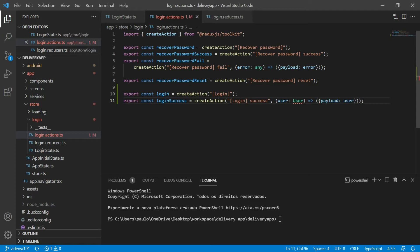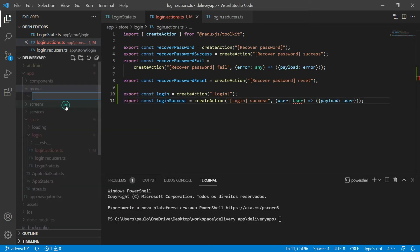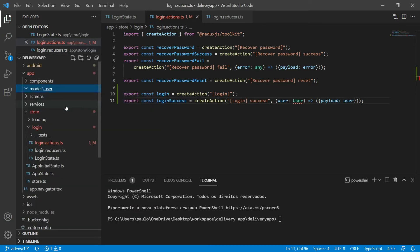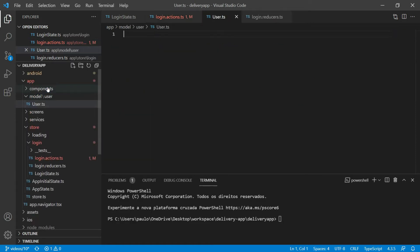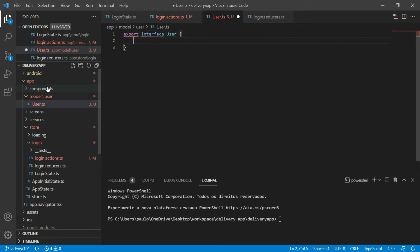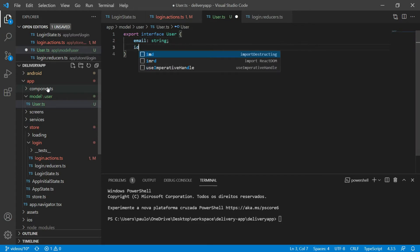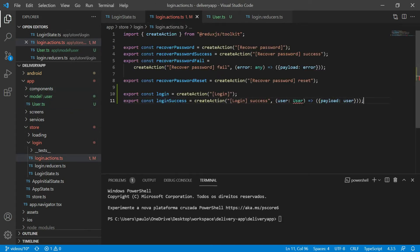But we don't have a user type in our code, so let's create it. I will create a new folder called model which will have all the representations we will use in our app. Inside of this folder, I will create a new folder called user which will have all the representations related to the user. Inside of this folder, I will create a new file called user.ts. Then I will export an interface called user. For now, I will give it an email of the type string and an id of the type string. Now let's import this interface to our file.